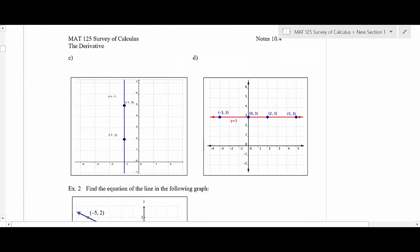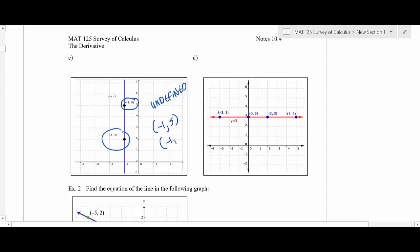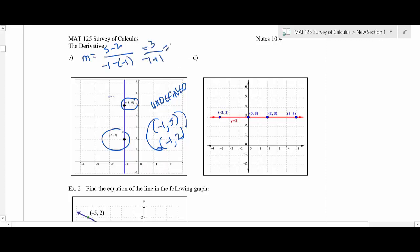The next one is a vertical line — that's an undefined slope. Don't write 'no slope'; write 'undefined.' Here's why: the points are (−1, 5) and (−1, 2). Using the slope formula: five minus two over negative one minus negative one gives three over zero, which is undefined — you can't have a zero denominator. The last one is a horizontal line, which gives zero slope.